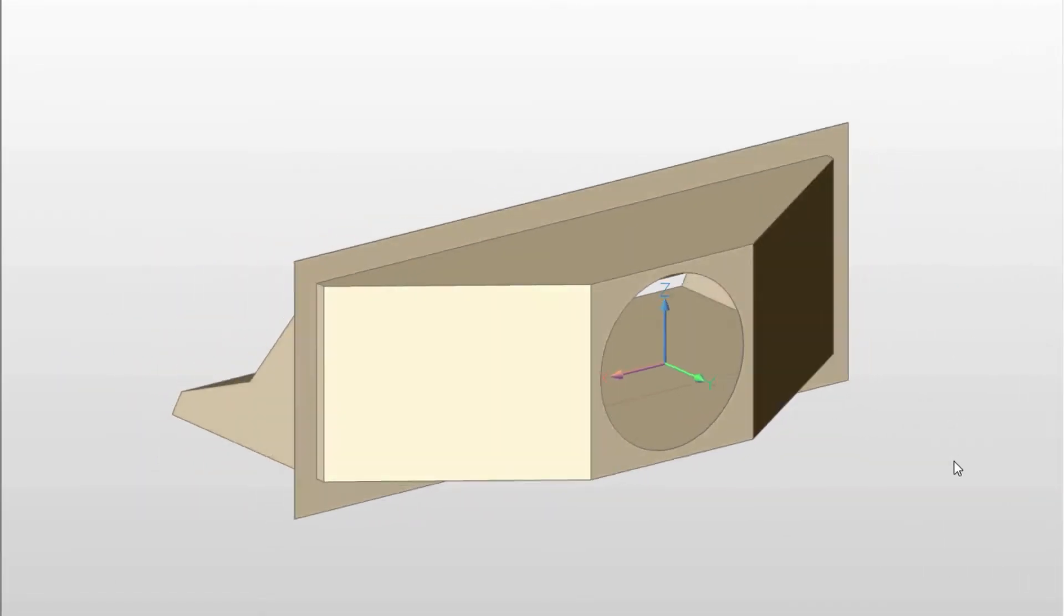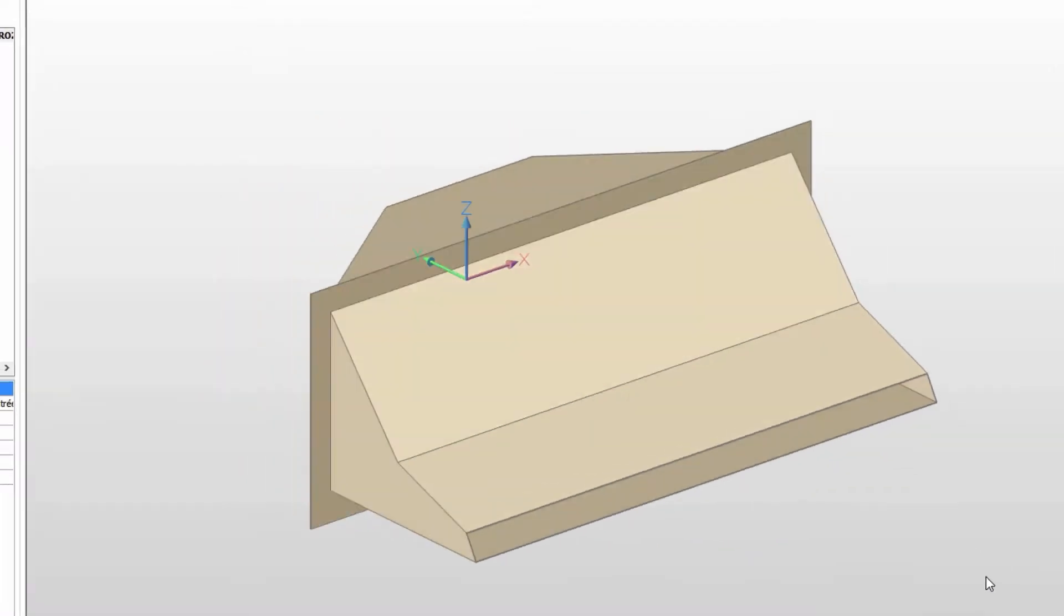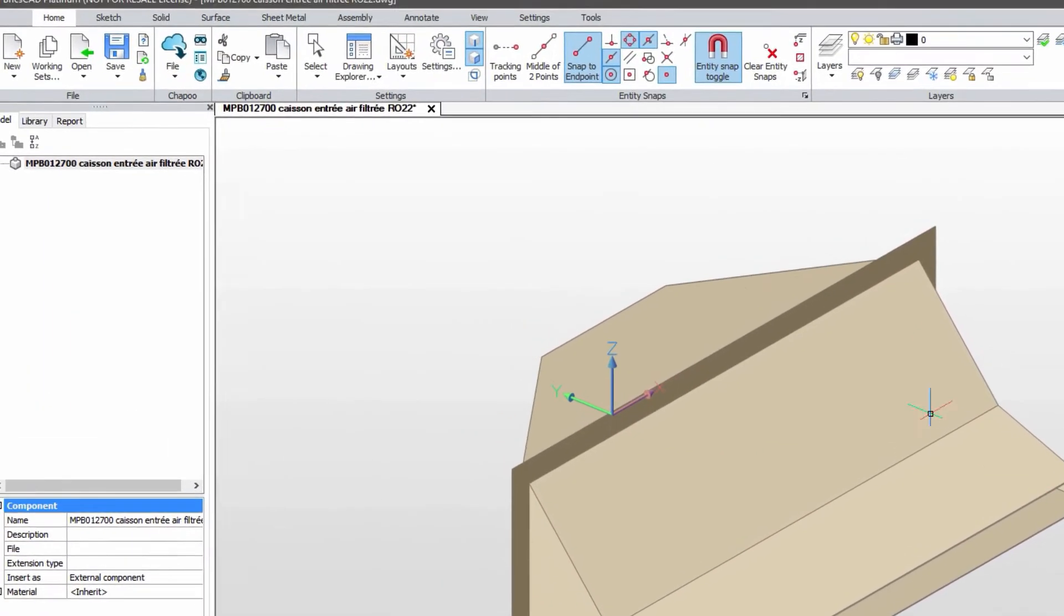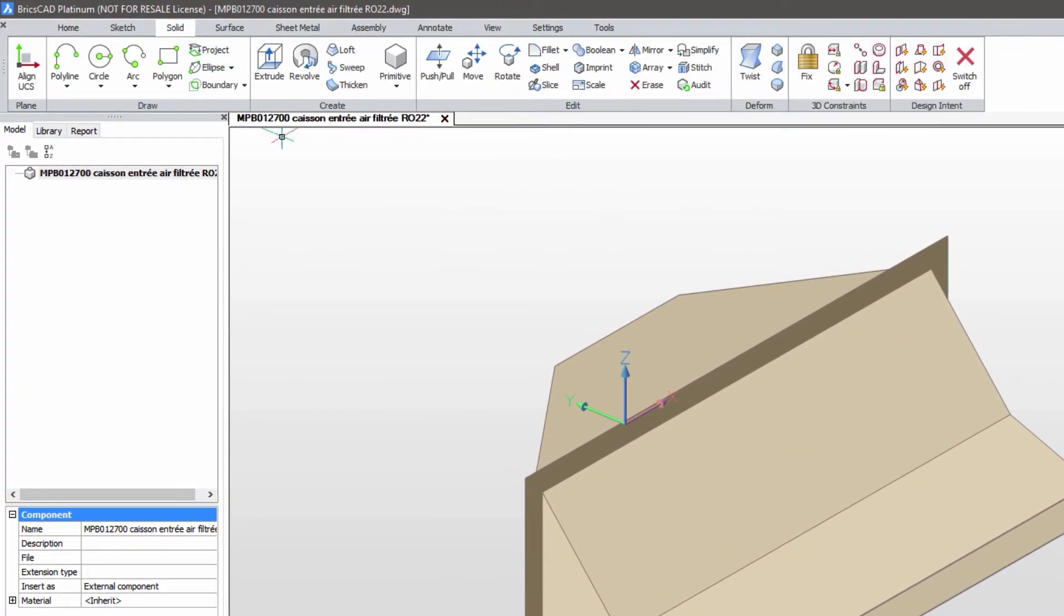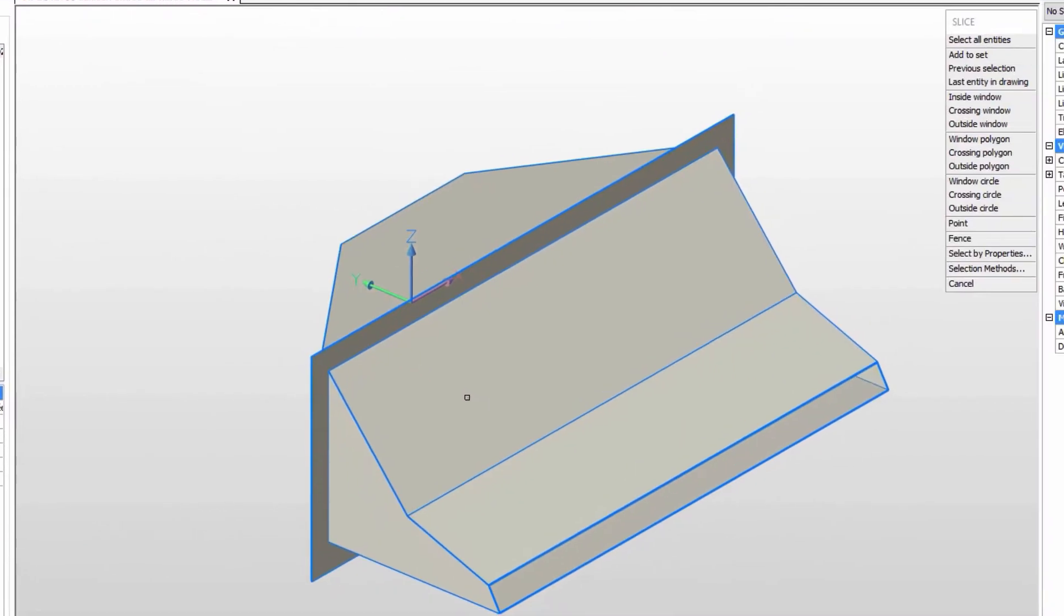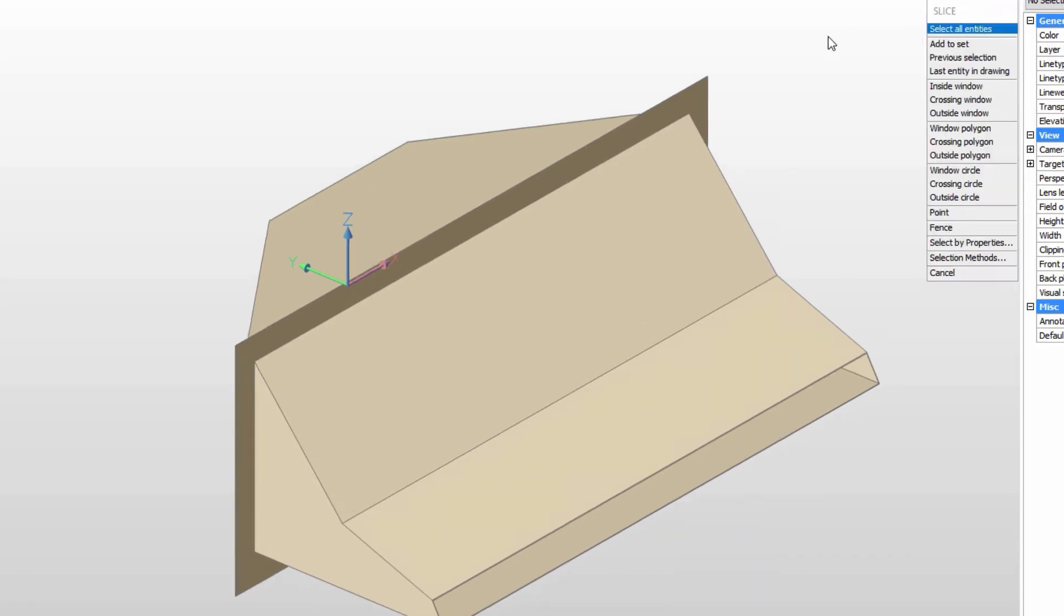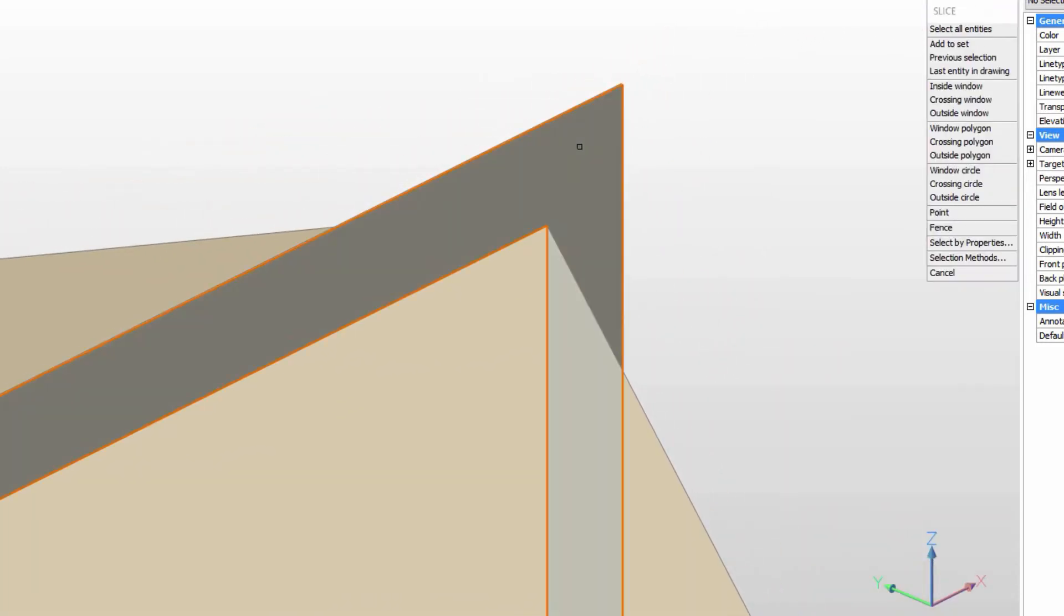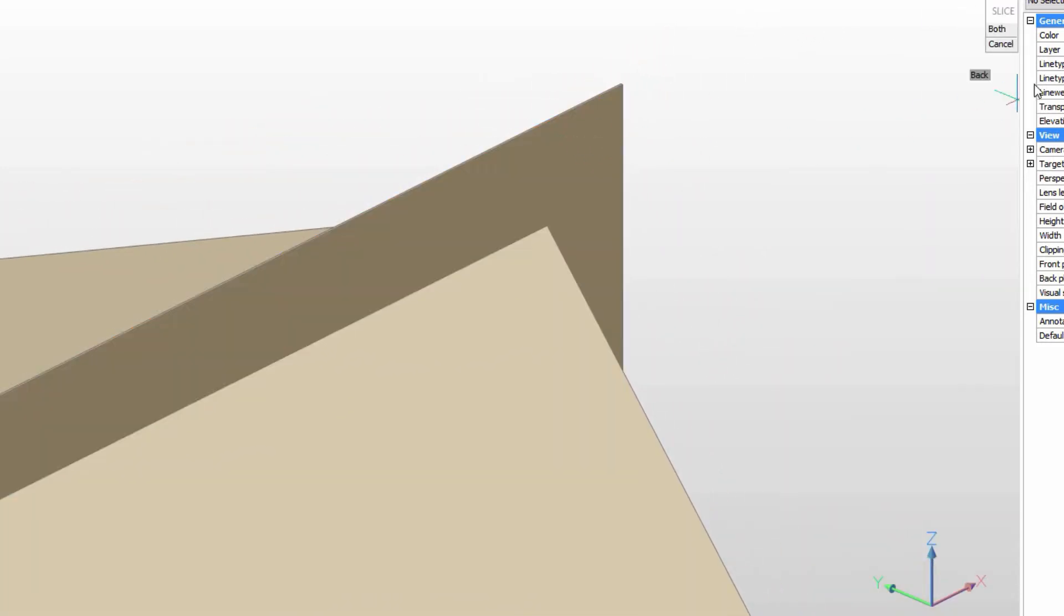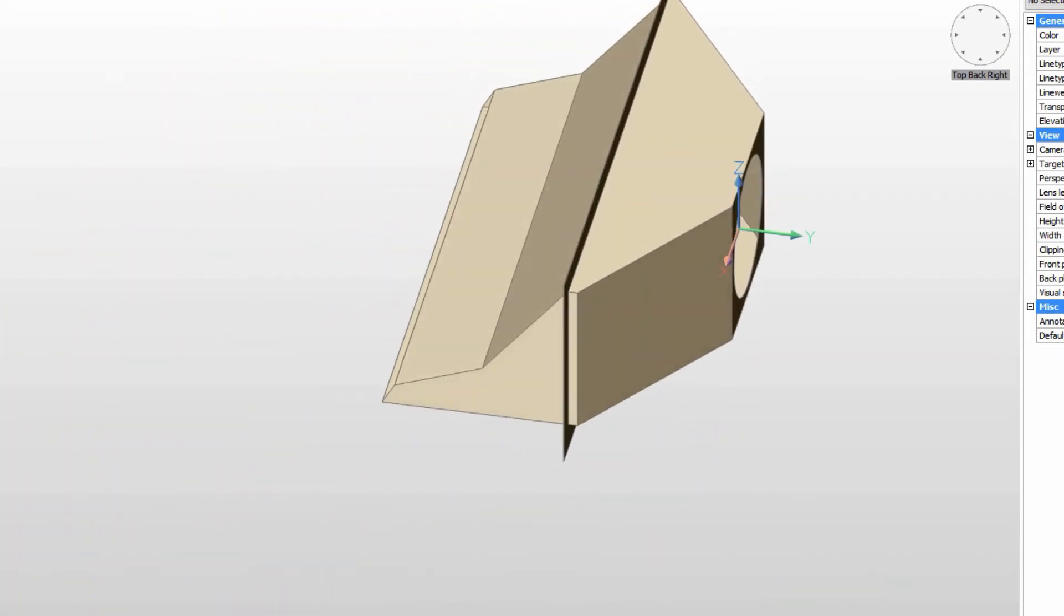If we want to make this part from sheet metal, we're going to have to break it down. We'll simply slice the model in two using one face of the thin middle plate as a guide. Then we'll repeat the procedure on the other side.